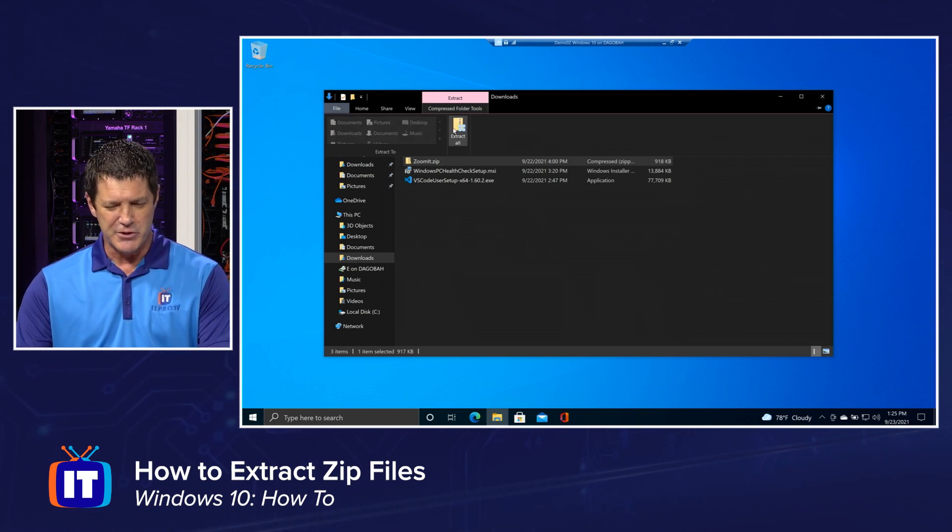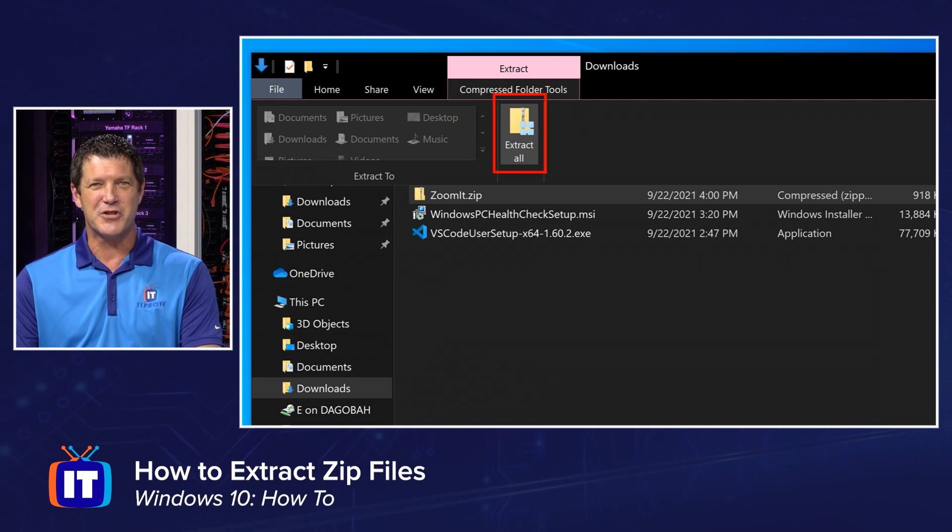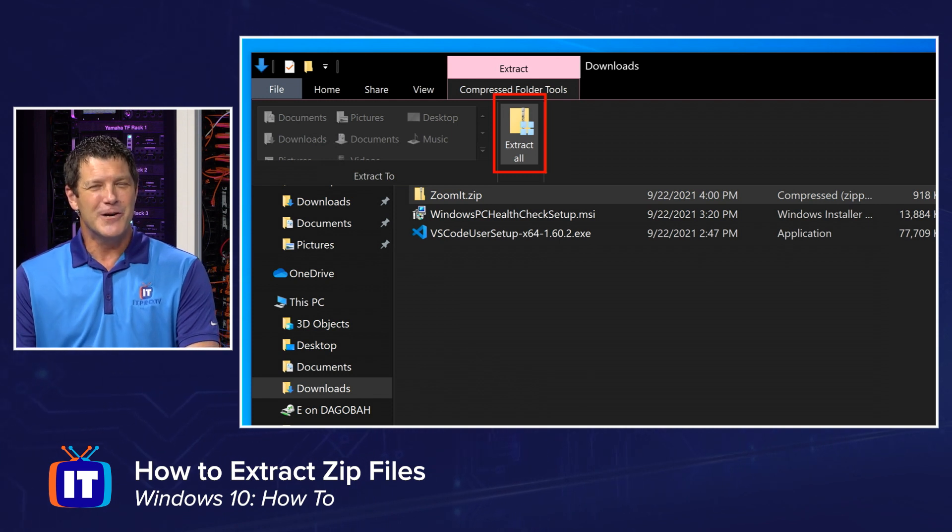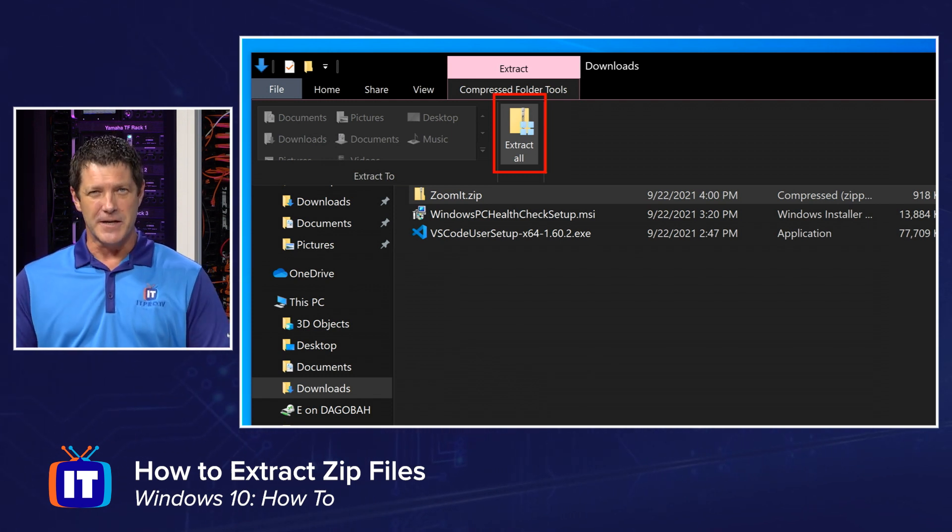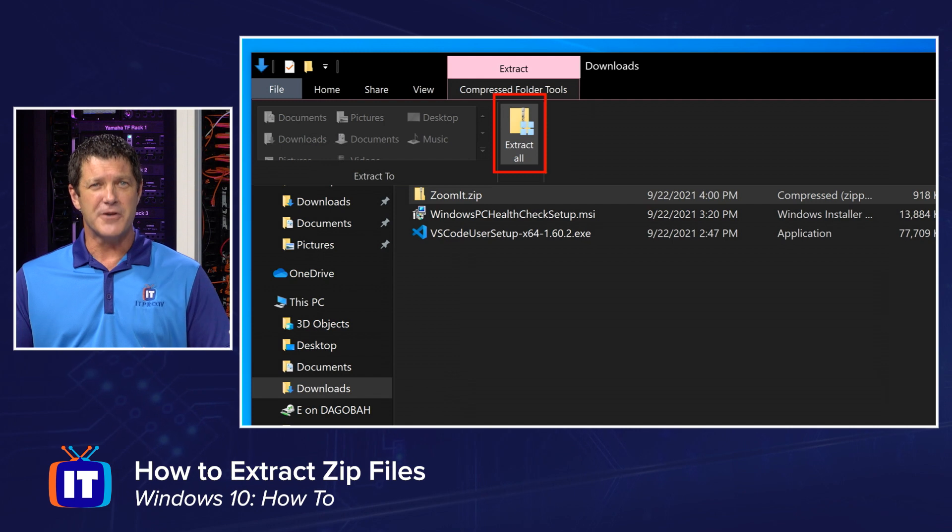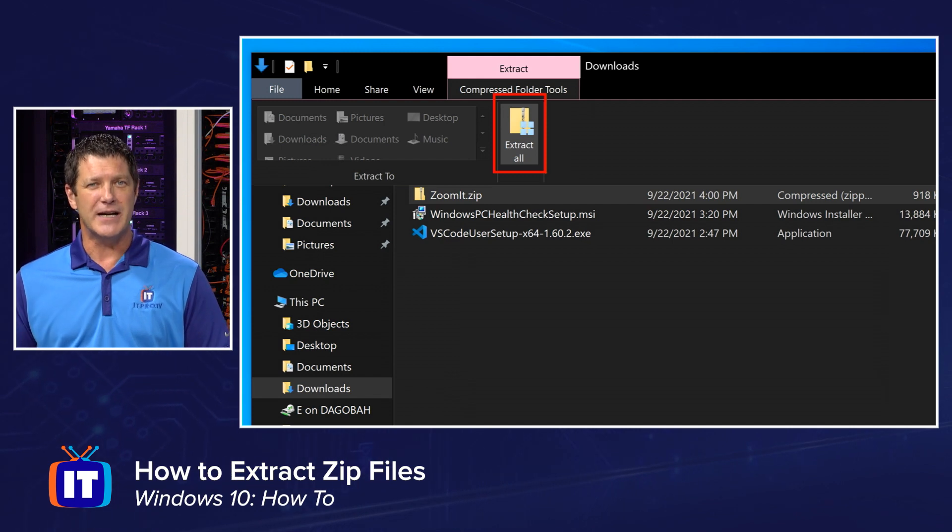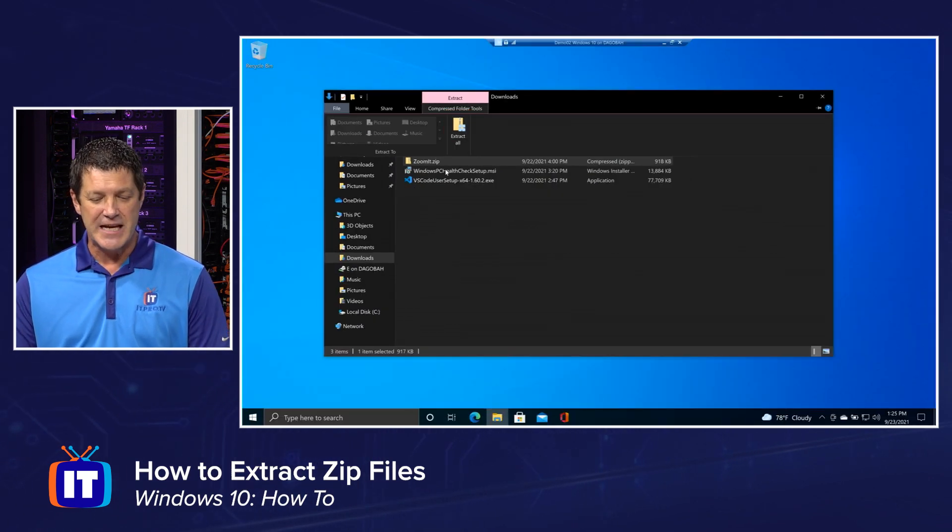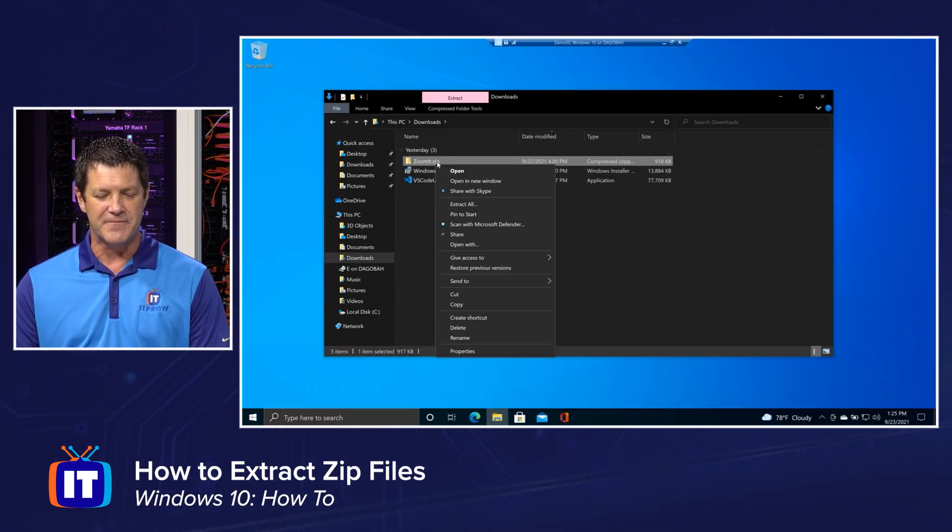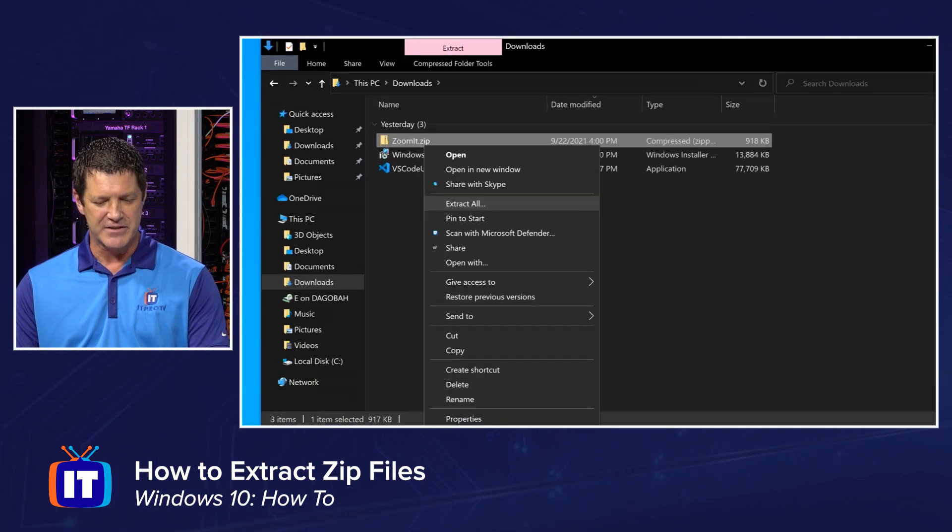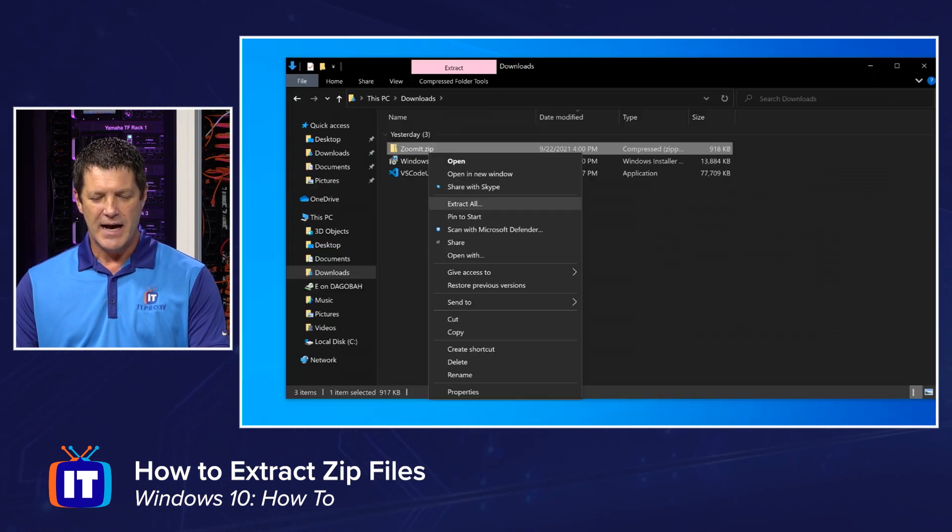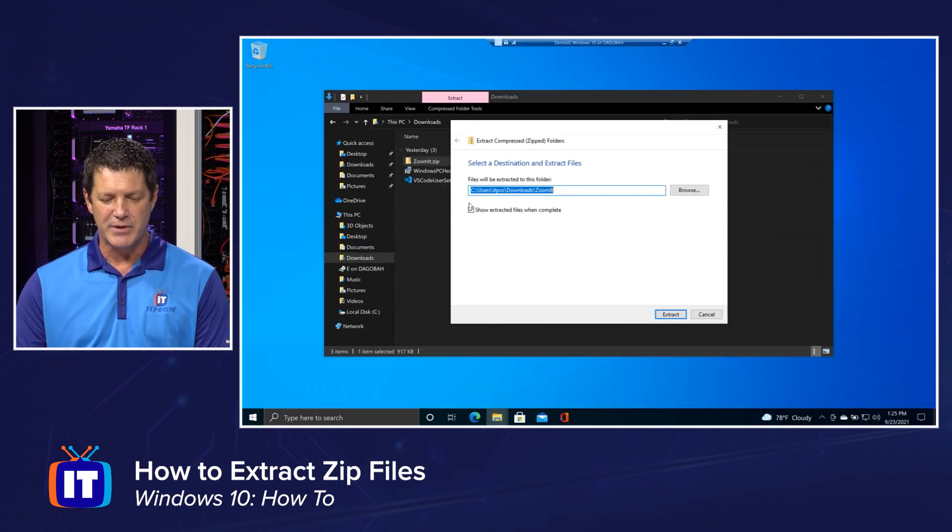And what you'll notice is it's pretty limited. I have one little button right there that says extract all, which means, hey, unzip and uncompress that contents onto my local drive. Now you can get the same option by right clicking on that zip file and choosing extract all. Either way will take you to the same place.